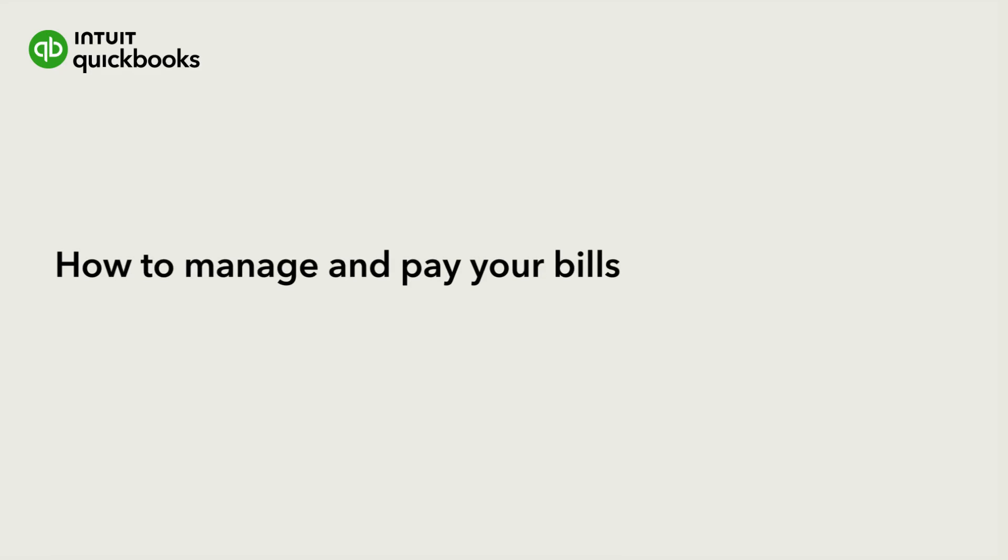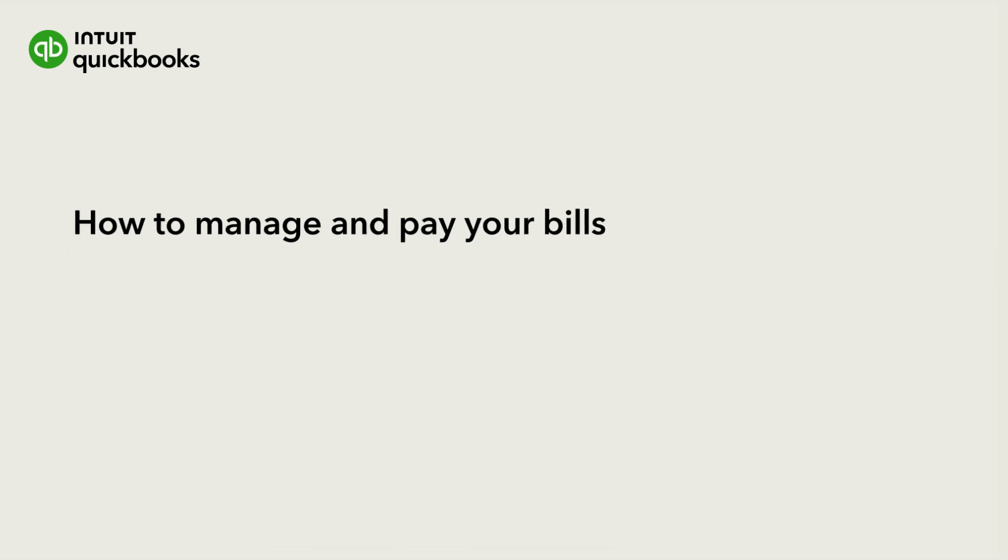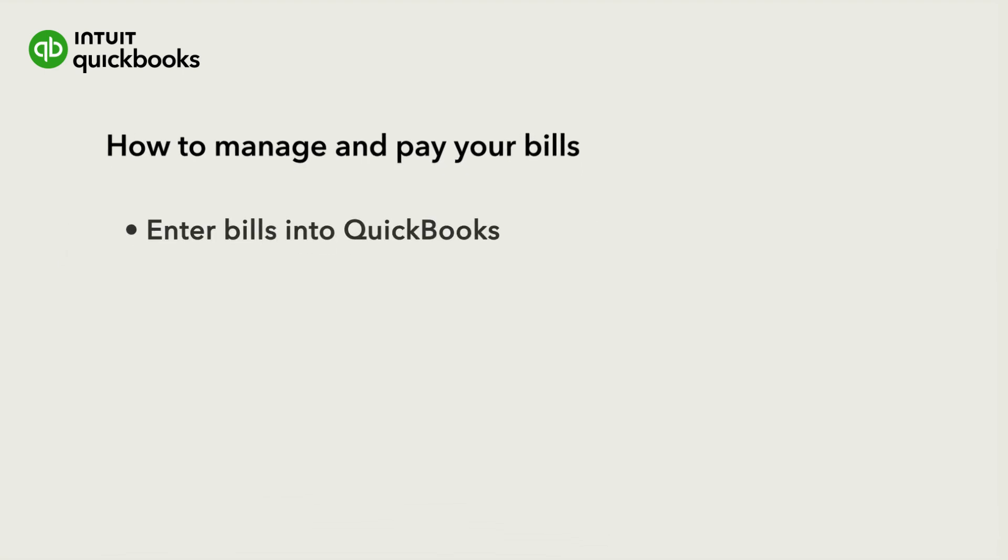Entering your bills into QuickBooks Online makes it easy for you to keep track of what your business owes. Let's go over how to enter a bill in QuickBooks Online by uploading it from your computer or by creating it manually.